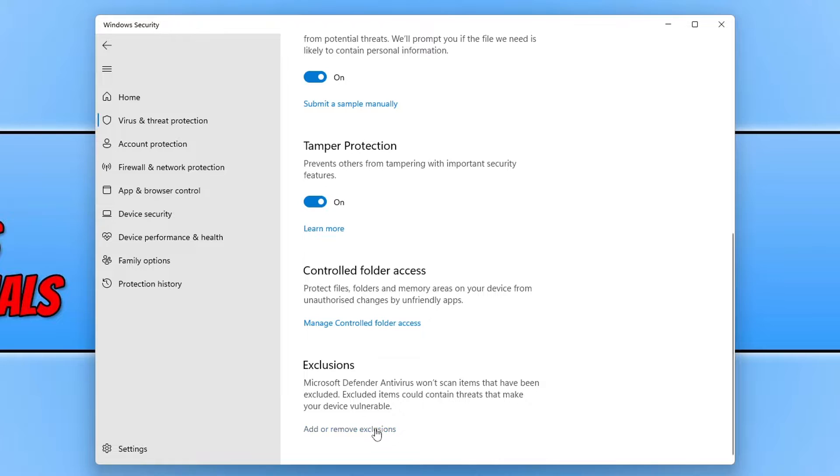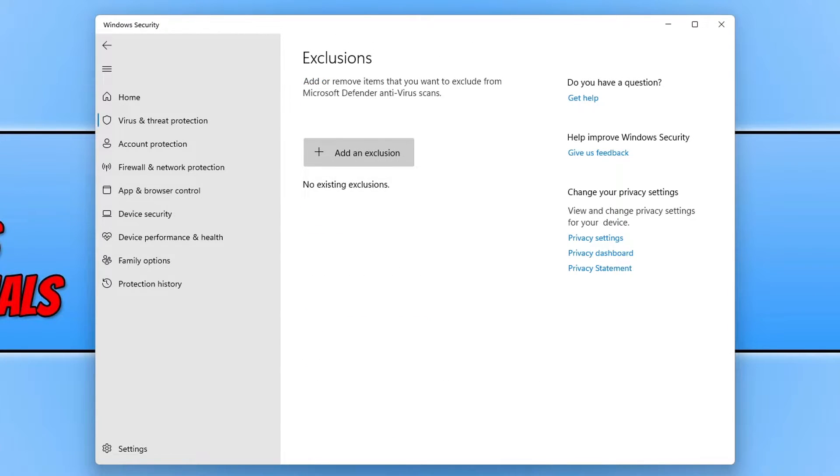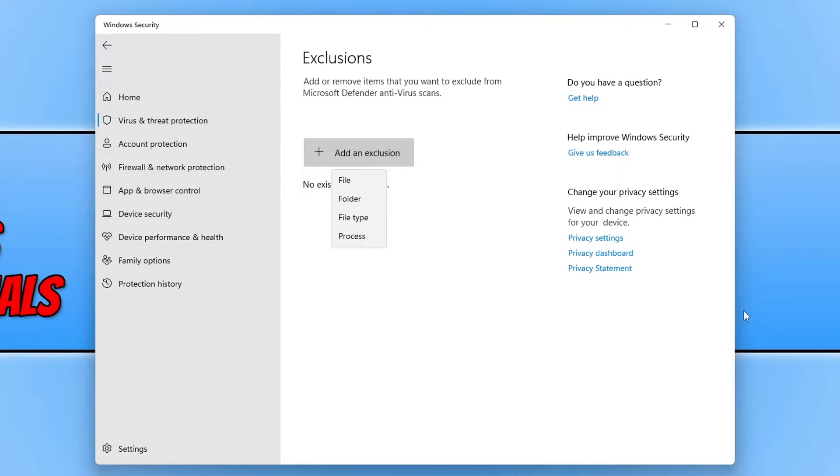So we now need to click on add or remove exclusions. We can now click on the big button that says add an exclusion. You now have four different options.